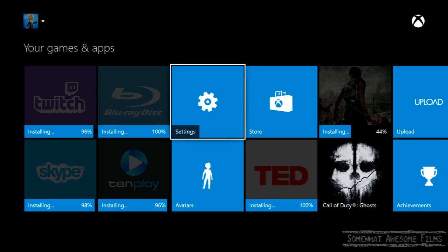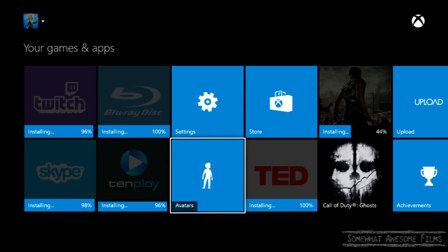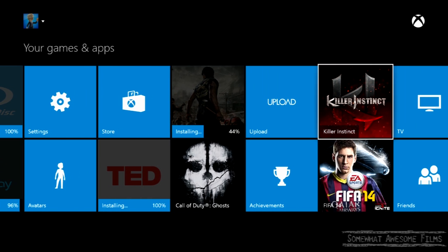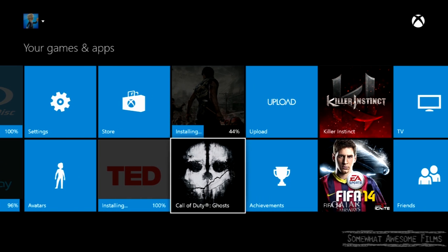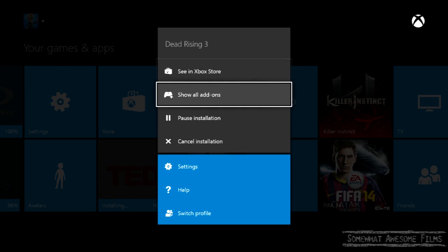We can see that all these things, these apps are not installing. They say they are. Dead Rising 3 has stalled. It's just frozen. We can't play it. We can't play any new games because they never actually installed.